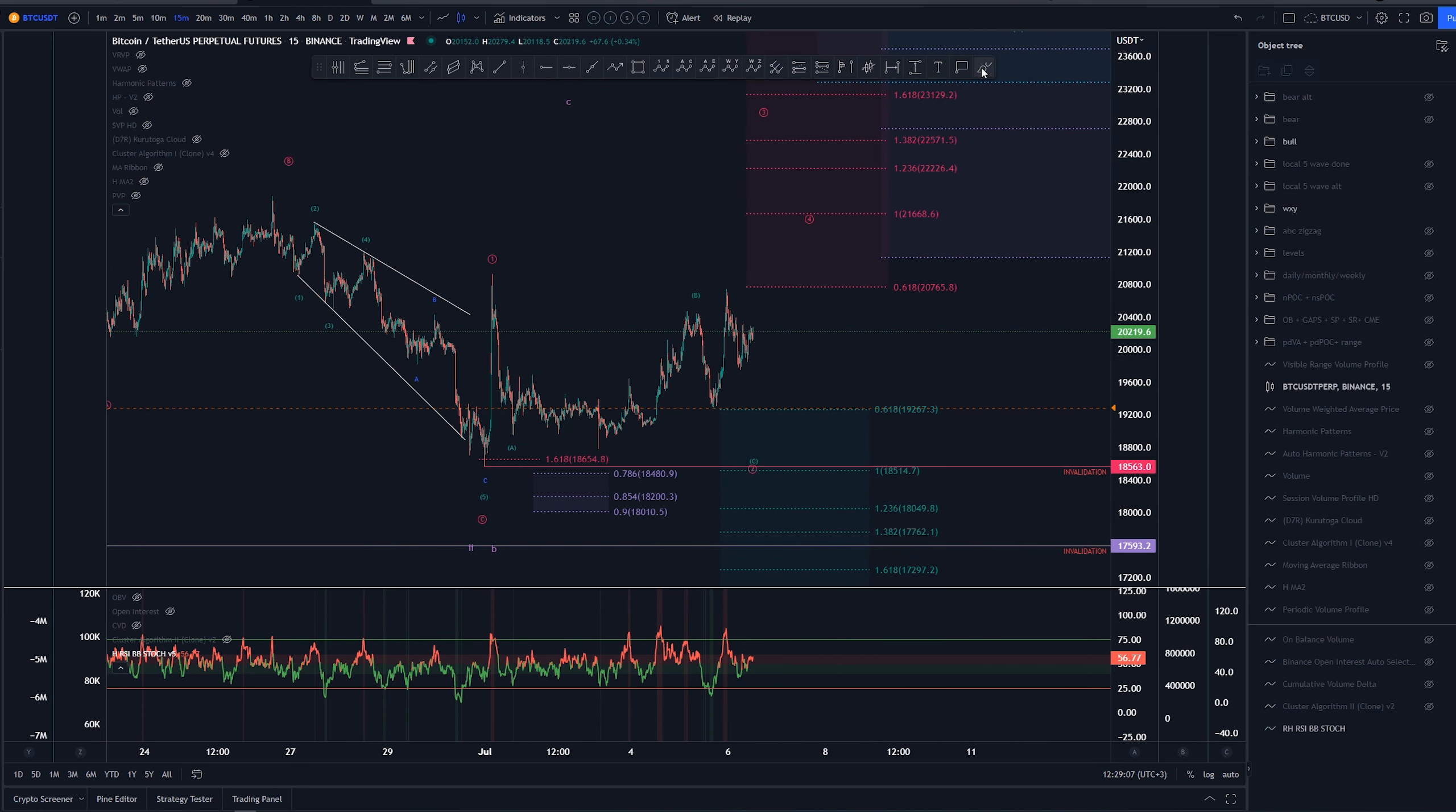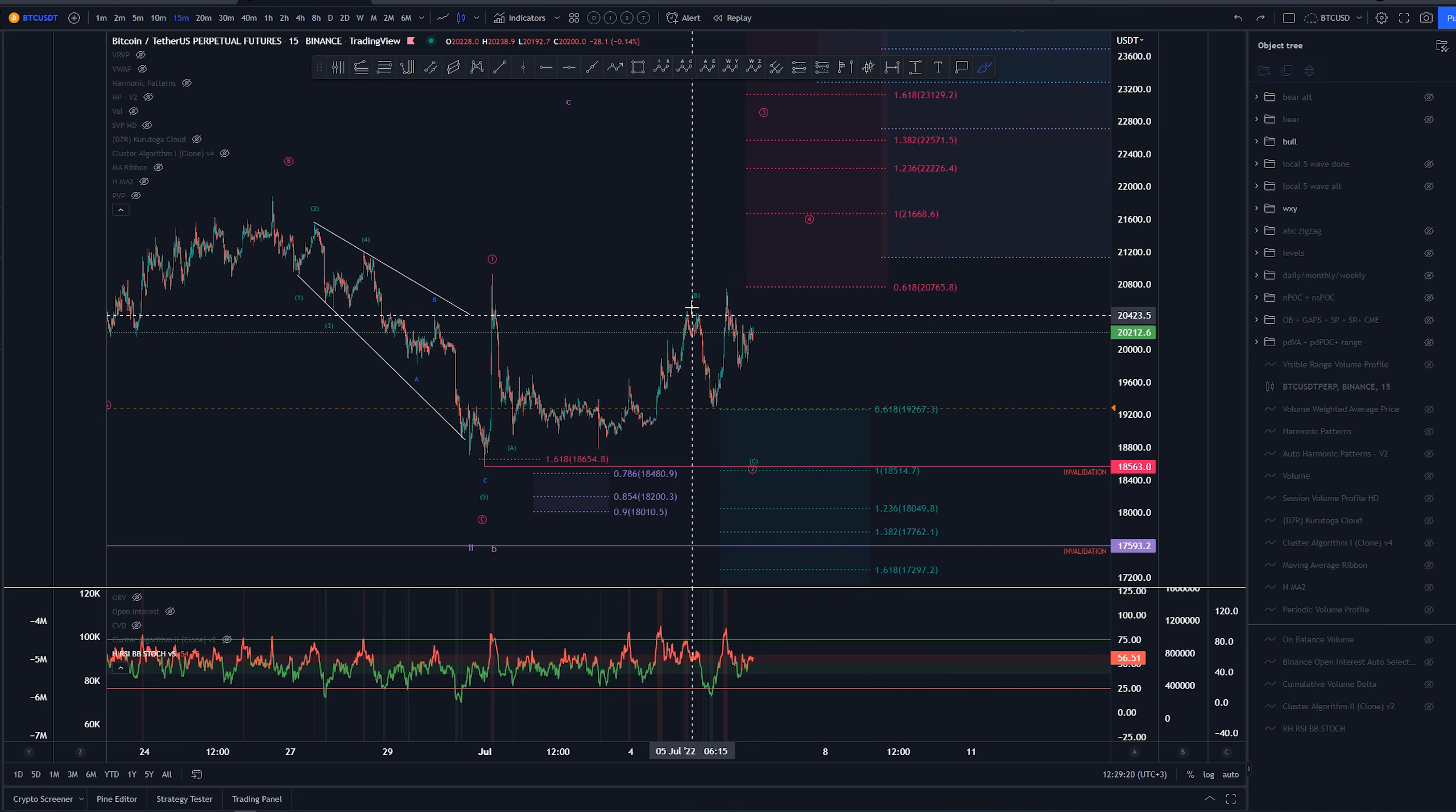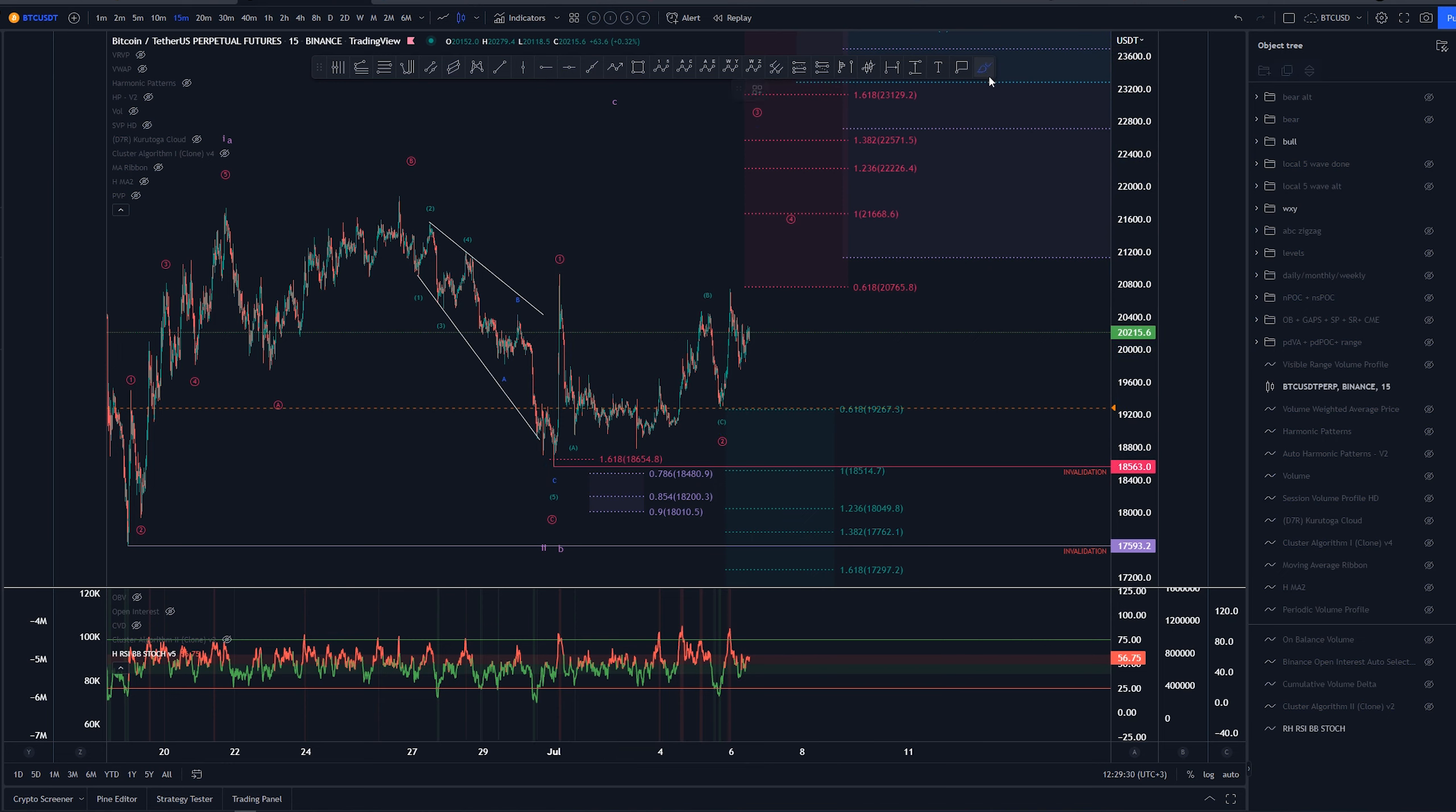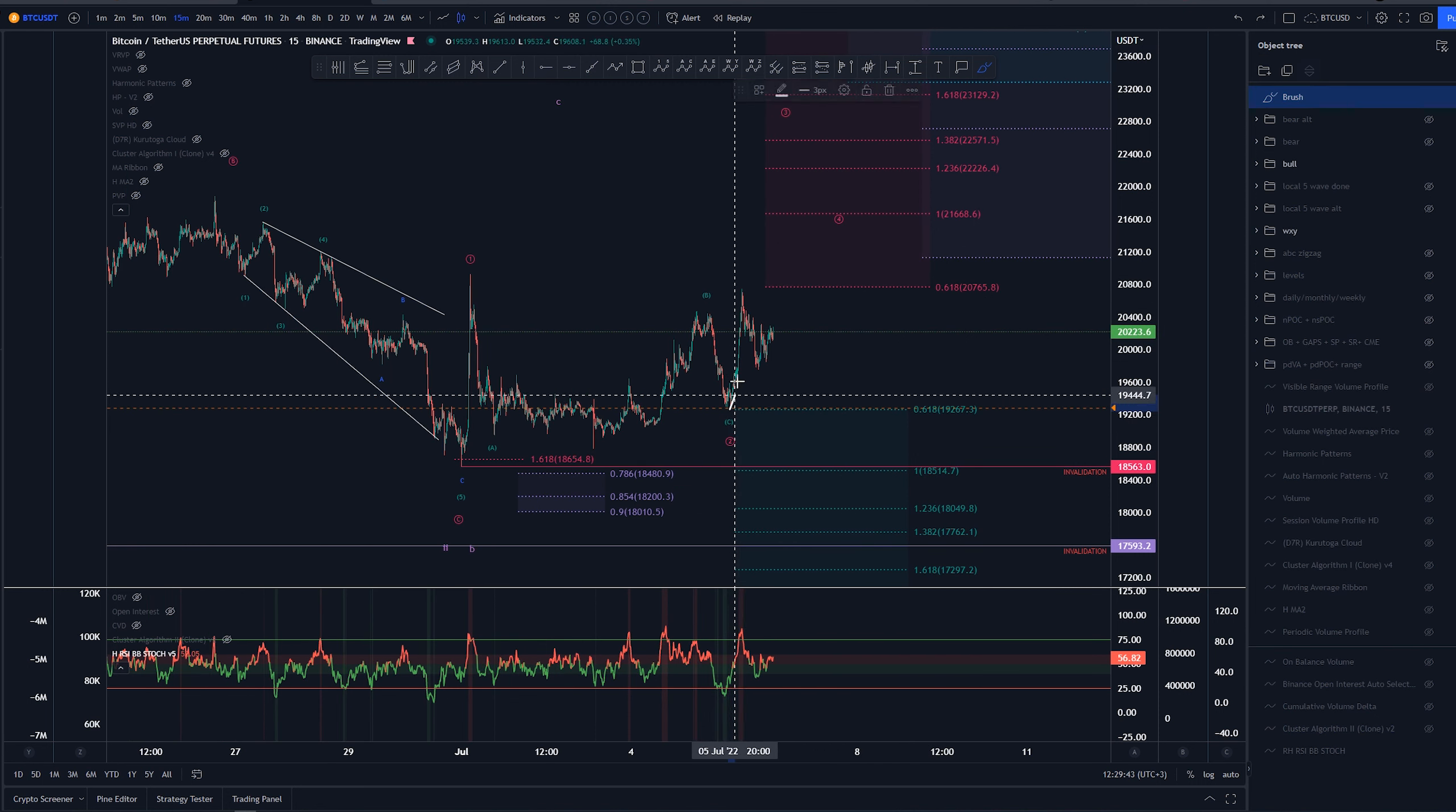We do get right into the 0.618 extension, which is the minimum we want to see on a zigzag, which this definitely looks like. It's not likely for this to end as such, but it hit the minimum extension here, so it is valid for me. Now at this point we would be looking at this as the possible wave two ending here. This is the only bullish scenario I have at the moment, saying we have a 1-2 and another 1-2. At this point this definitely looks like five waves.